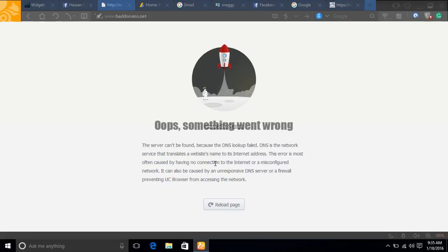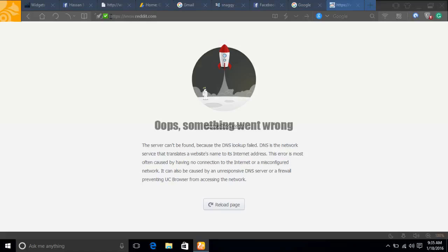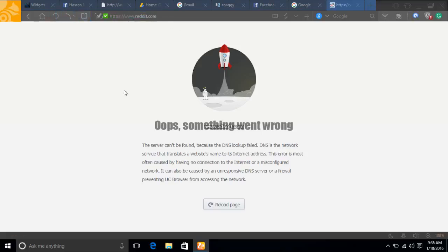Hey there, it's me Hasan from cityofhackers.com, and today I will show you how to unblock HackForums and Reddit if your DNS or IP address is blocked. Here I will show you, as I refresh my page, you can see Reddit doesn't load and it shows "Oops, something went wrong."